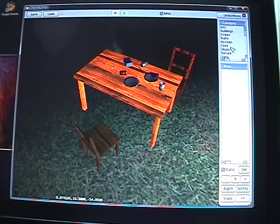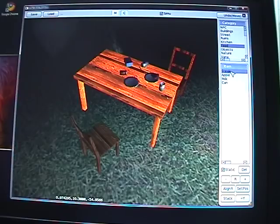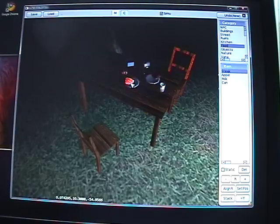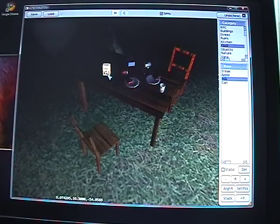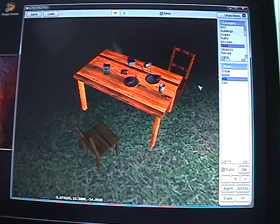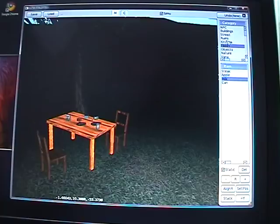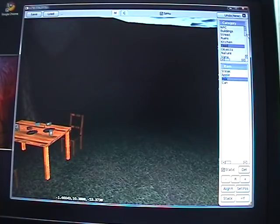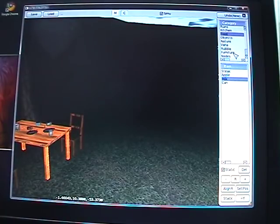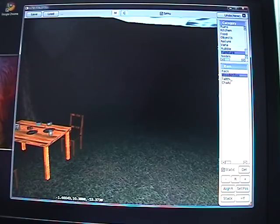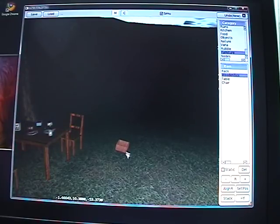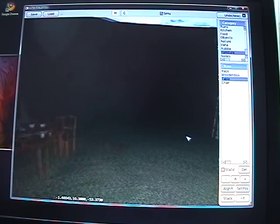I'm going to add a new steak to this table, and a milk can here - voila. You can also add other objects like furniture, for example a wooden box on the ground and another table.